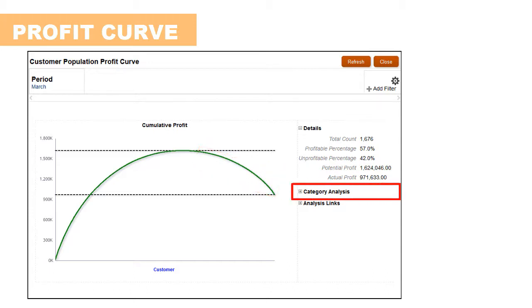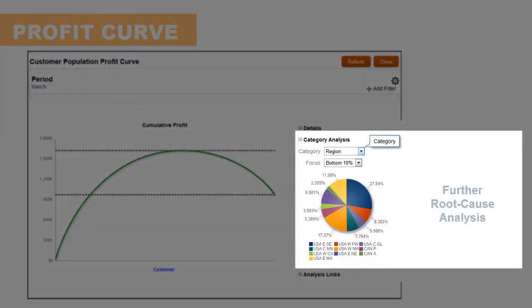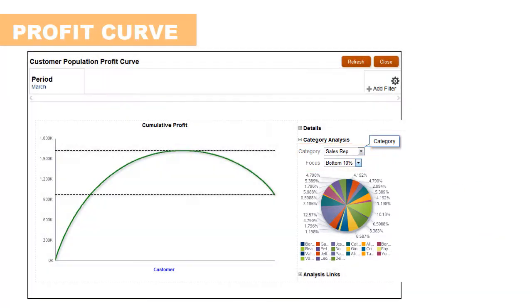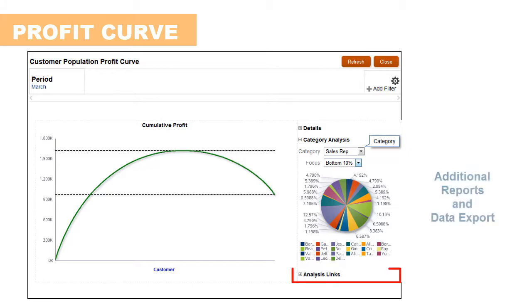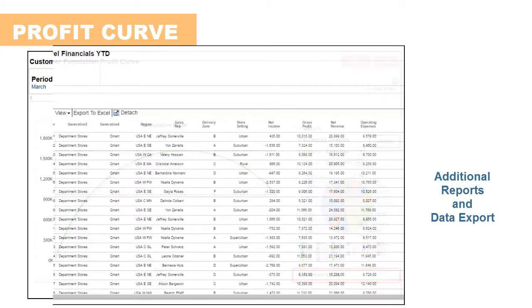The category analysis chart enables you to analyze the performance of all customers by using different categories. For example, the bottom 10% of customers by region or by the sales rep. You can also retrieve the underlying data set and export it into Excel for further analysis.